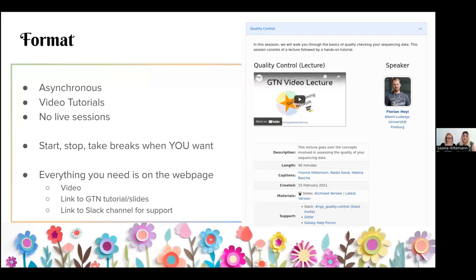During this week there will be no live sessions, so you can take breaks, start, and stop whenever you want. If you have childcare responsibilities, the GTN Smorgasbord hopefully can fit very well into your schedule. Everything you'll need for this week is available on the Smorgasbord course page, which we will link in a lot of places.